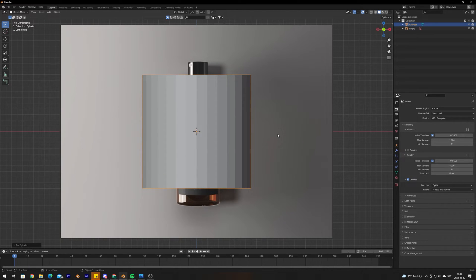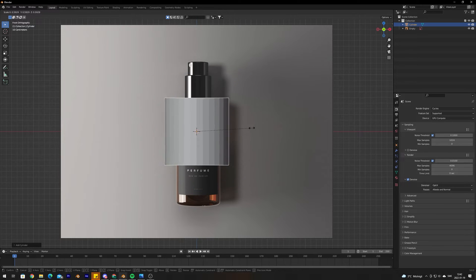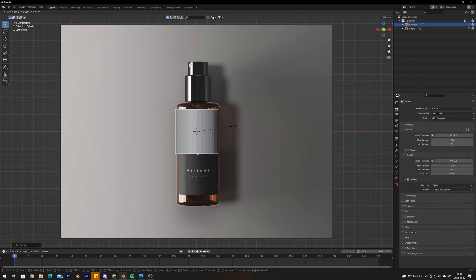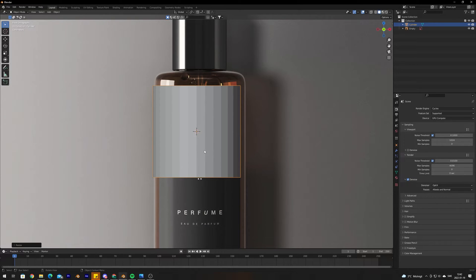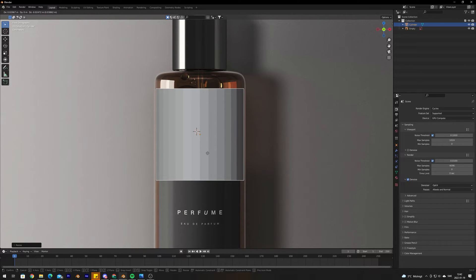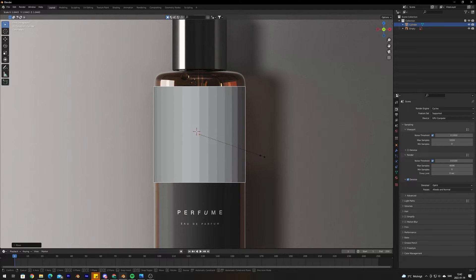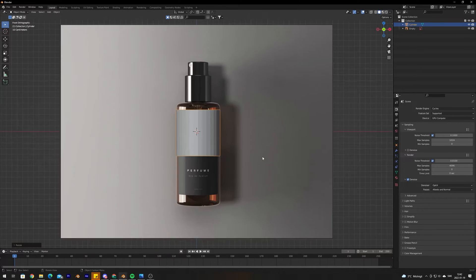Use S and drag to scale it down, then use G to move the object and align it to the rough shape of the bottle. Scale it up a bit like that.